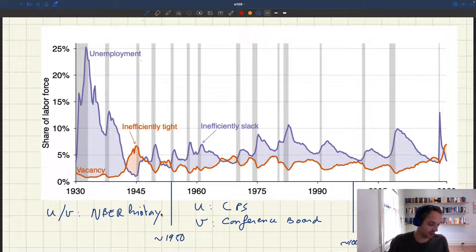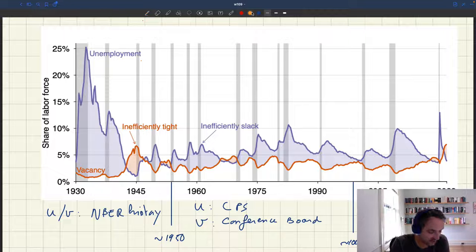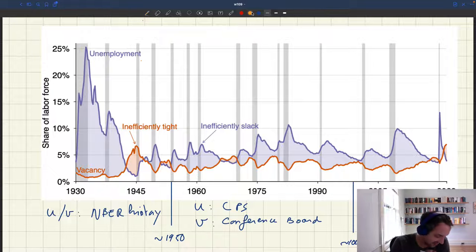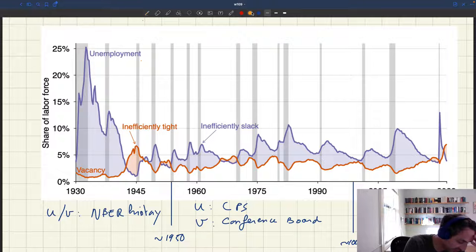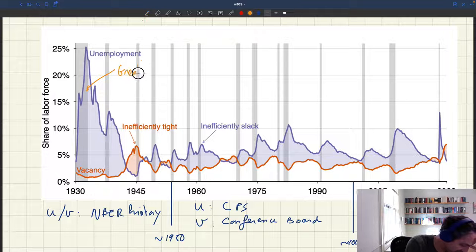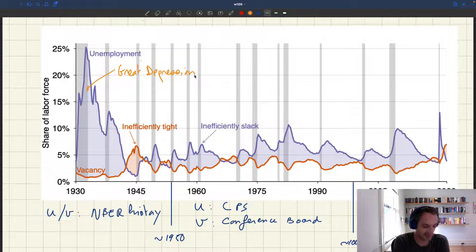Here we have vacancy rate and unemployment rate for the US. Any period shaded orange is inefficiently tight — that's when the vacancy rate is above the unemployment rate. Any period shaded blue is inefficiently slack — that's when the unemployment rate is above the vacancy rate. And when the two cross, that's efficient. During the Great Depression, unsurprisingly, the unemployment rate was way above the vacancy rate, so the economy was massively too slack — unemployment was almost 25%.